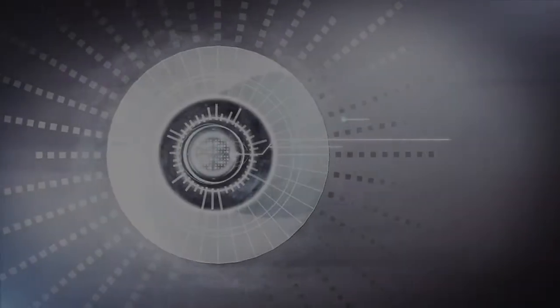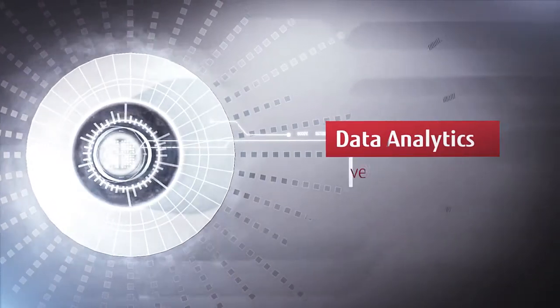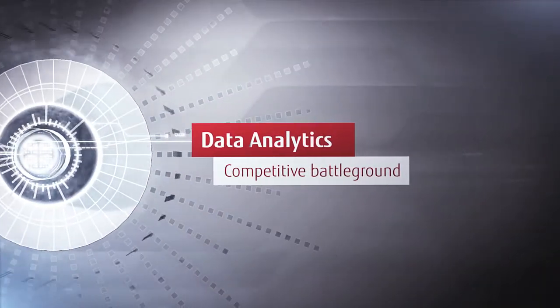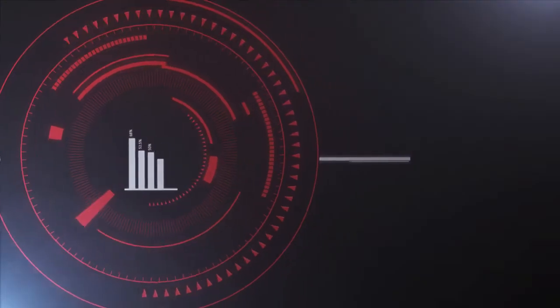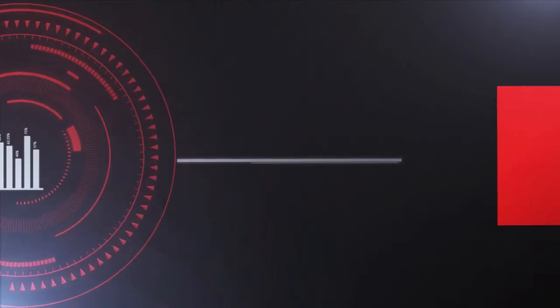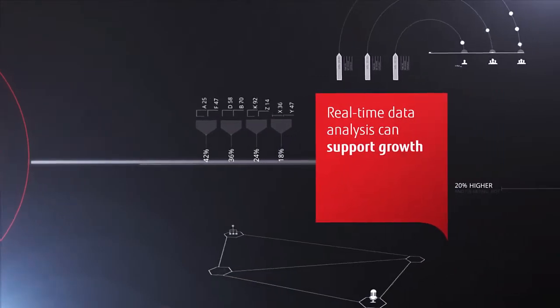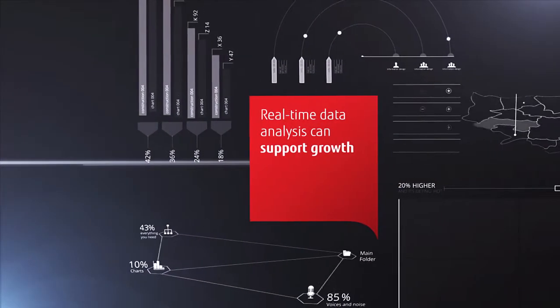The rise of the data-driven business means analytics has become a competitive battleground. The technology is already available to simplify your IT environment, offer real-time data analysis and support growth.